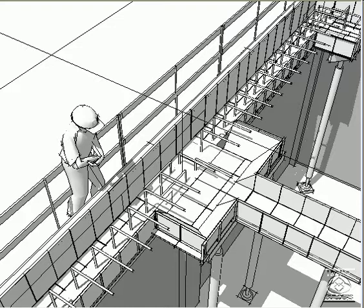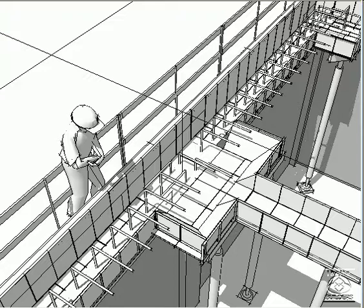I show the beam forms placed before the slab forms mostly for clarity. Having the beam forms in place means the rebar for the beams and the column caps can be placed in the troughs from work platforms or scaffolding.